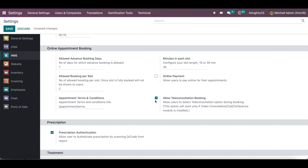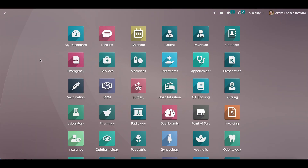If teleconsultation booking is allowed, you can activate that option; otherwise, deactivating it will hide the teleconsultation checkbox from the online appointment form. A terms and conditions link can also be configured from here. These are the basic options which this module adds. Hope this was helpful — have a great day, thank you.